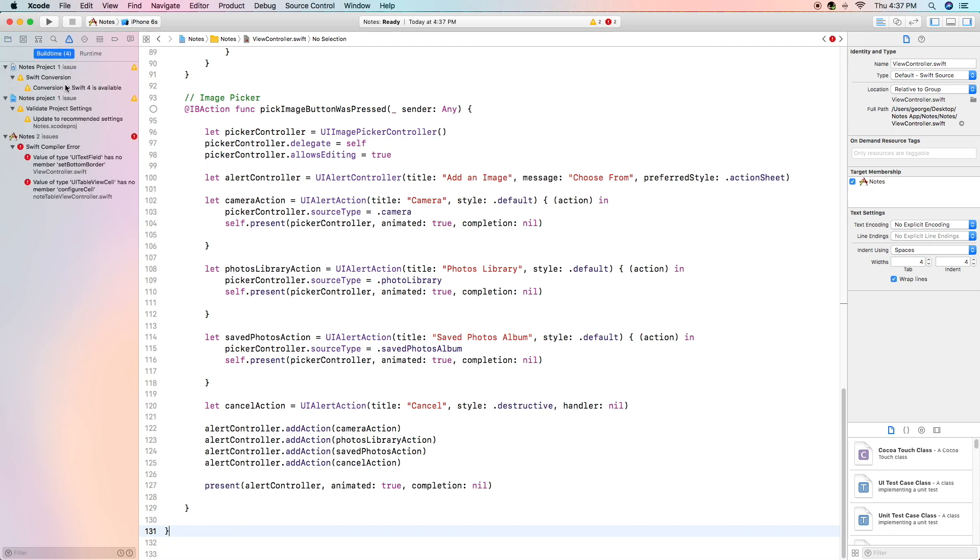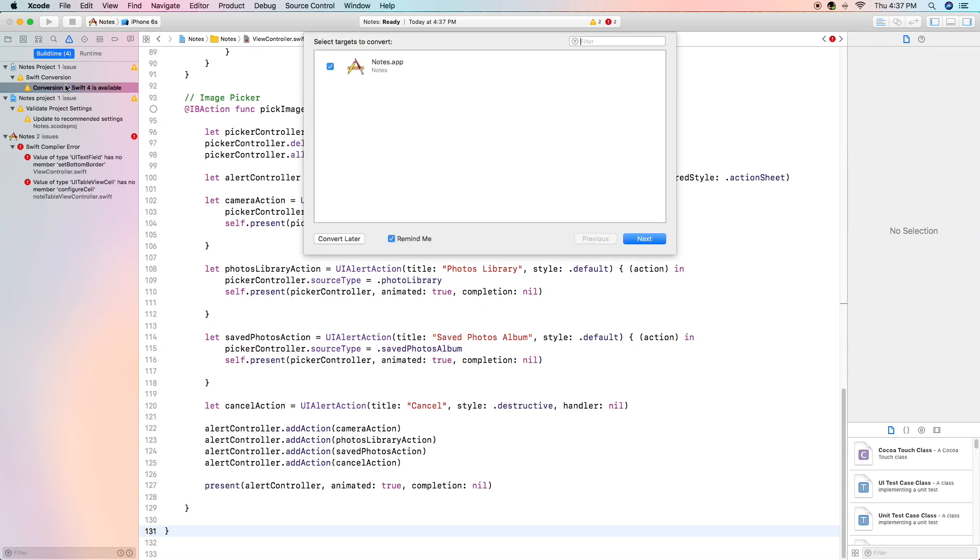We'll start with our recommendations. As you can see conversion to Swift 4 is available. It's been a couple months since I last released a video so we've had some Xcode updates, some iOS updates, and there is a new conversion available.